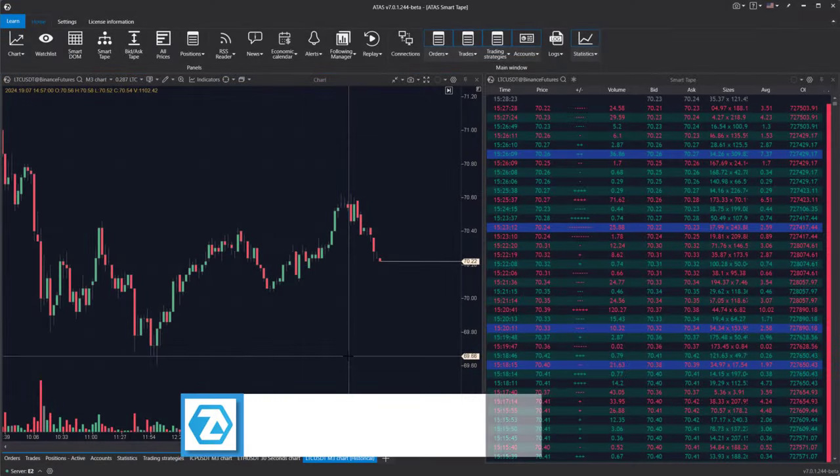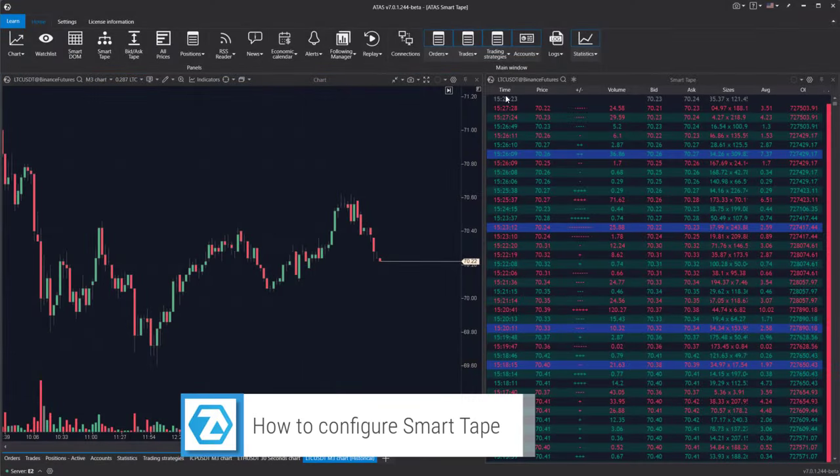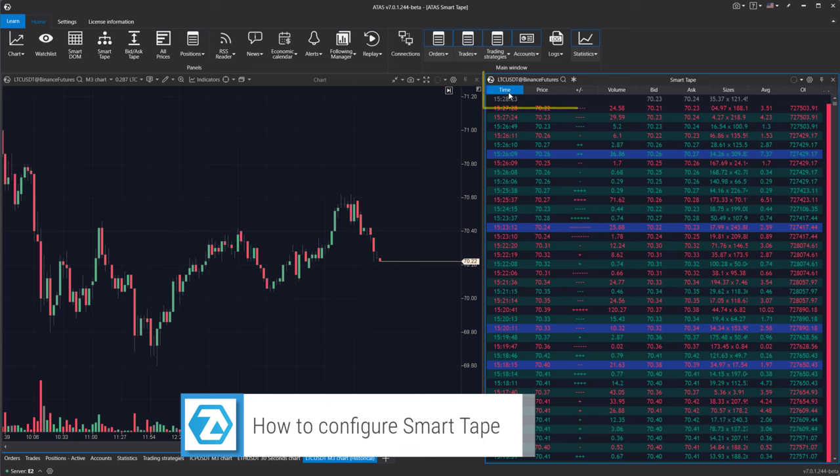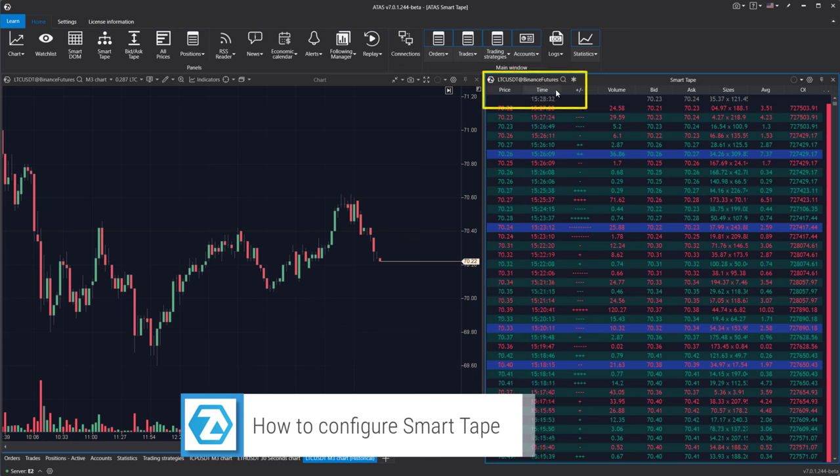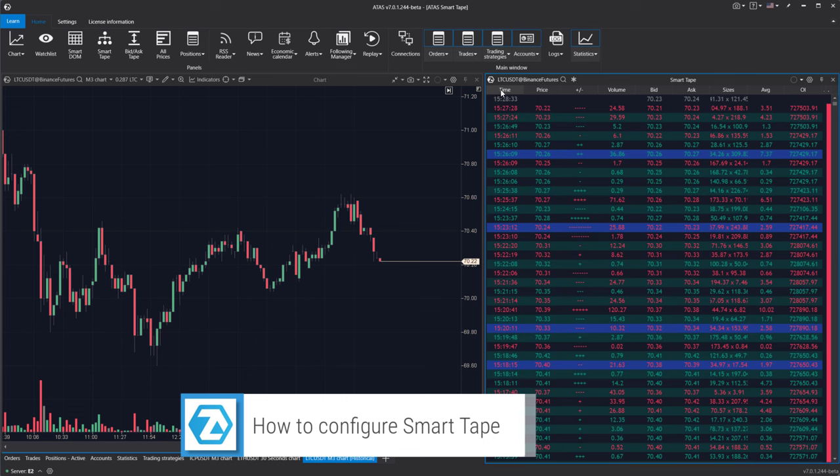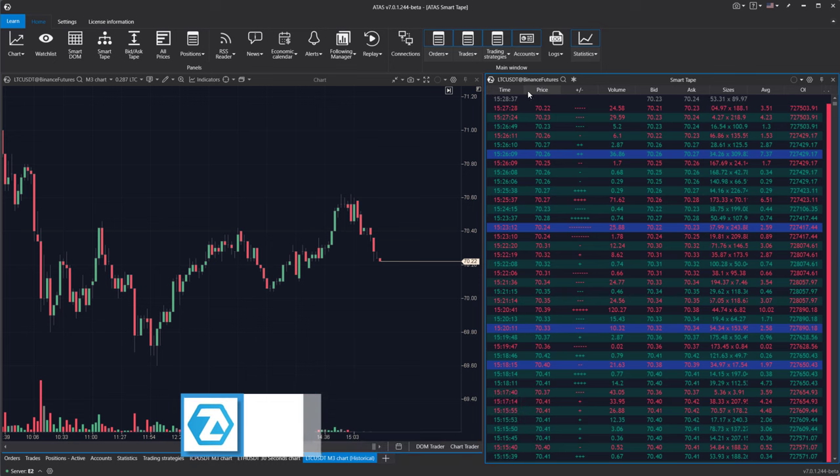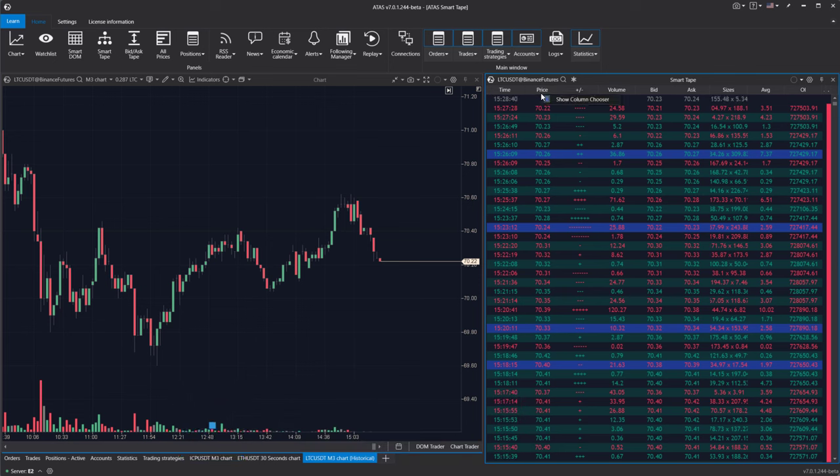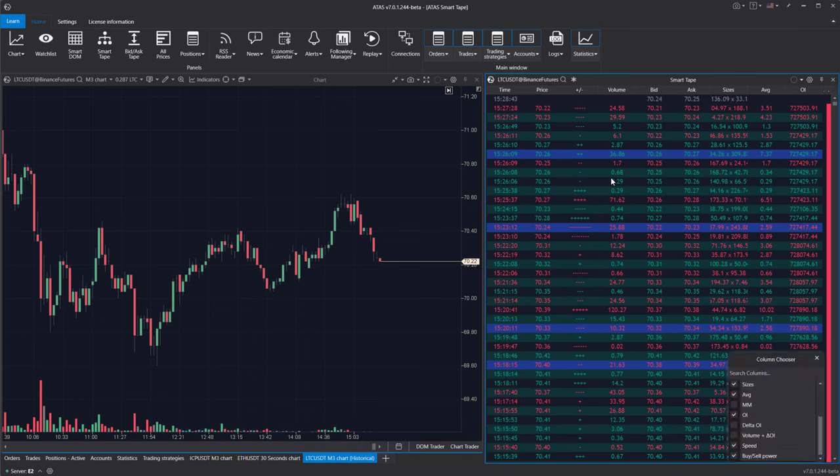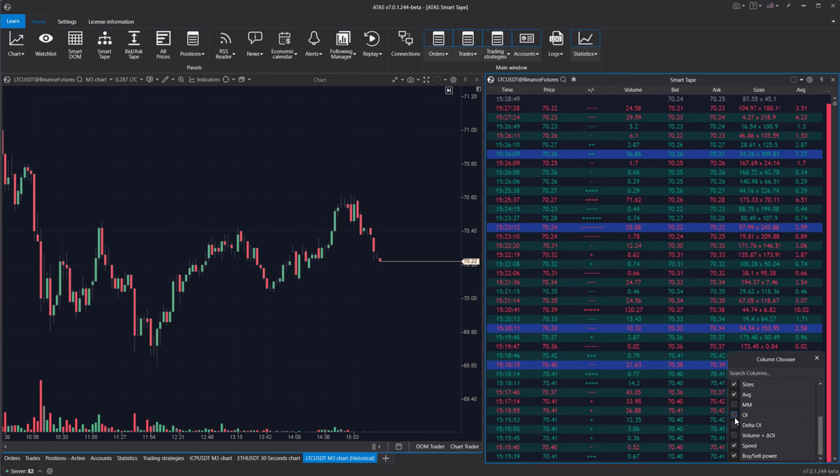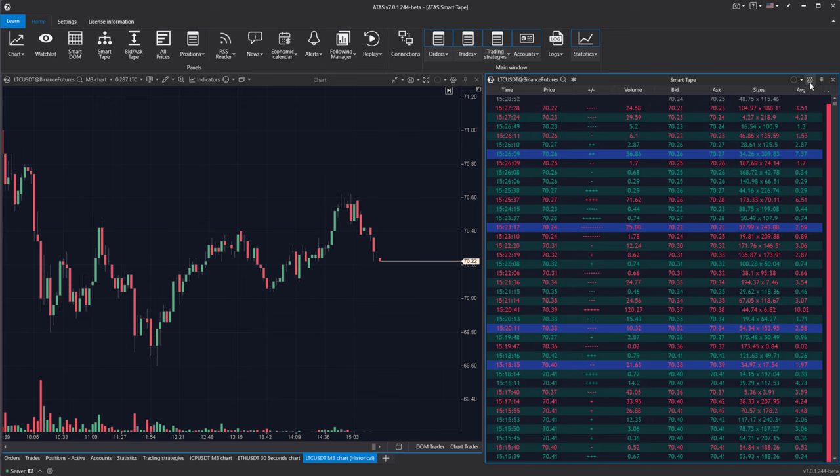How to configure the smart tape module. To adjust the columns, use your mouse to drag and drop the columns left or right. To activate or deactivate columns, right-click on the header row and check the columns you need. To access other module settings, click on the gear icon.